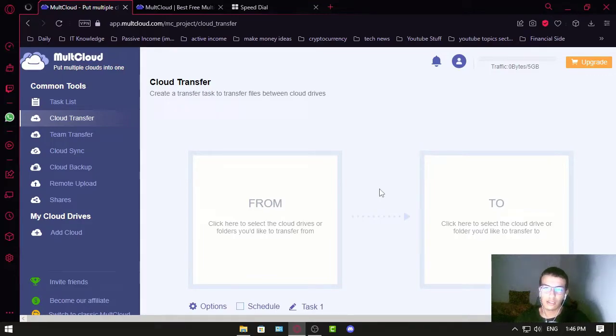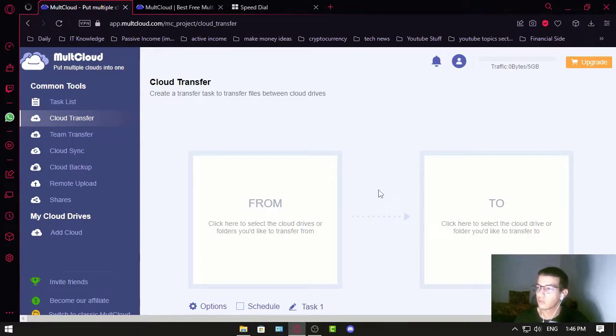Cloud Transfer moves files from server to server using their cloud file transfer system, so you don't have to keep your PC open.